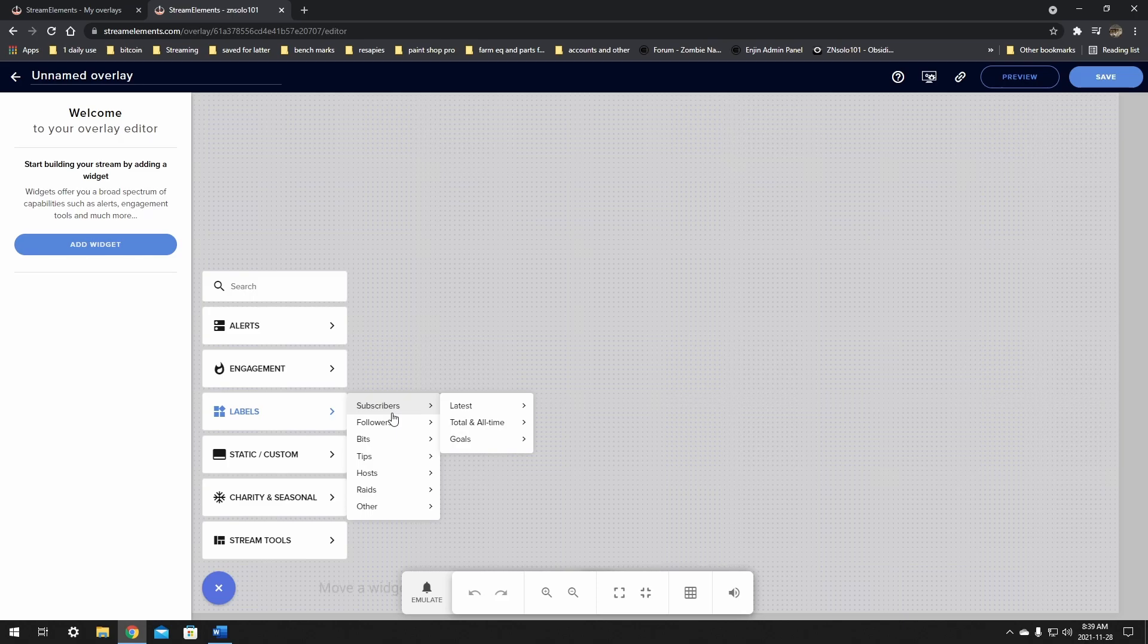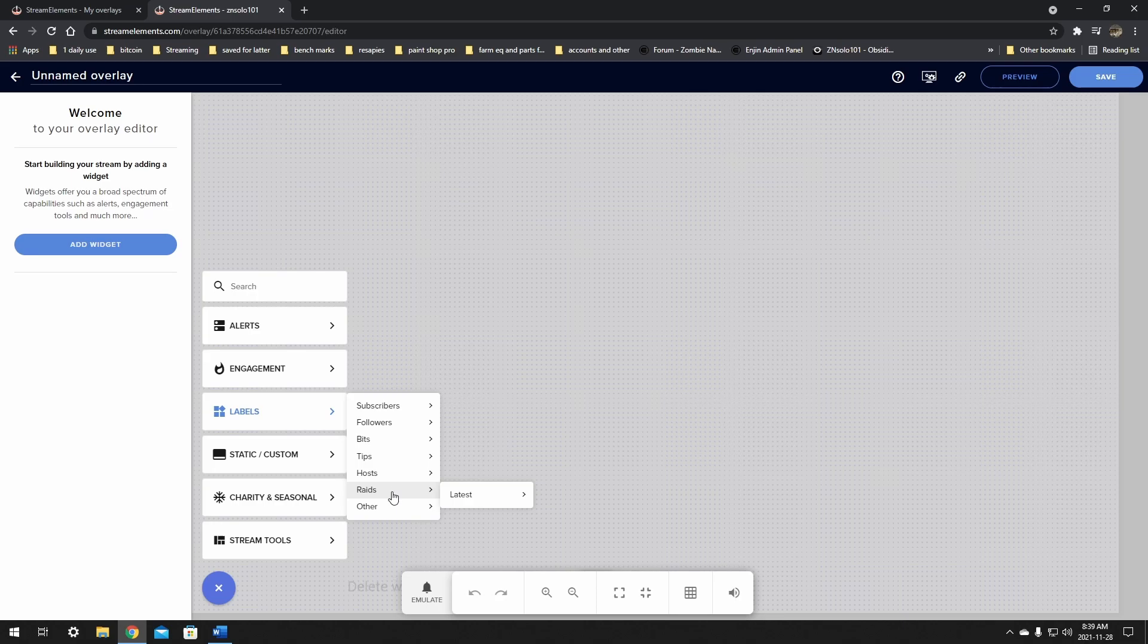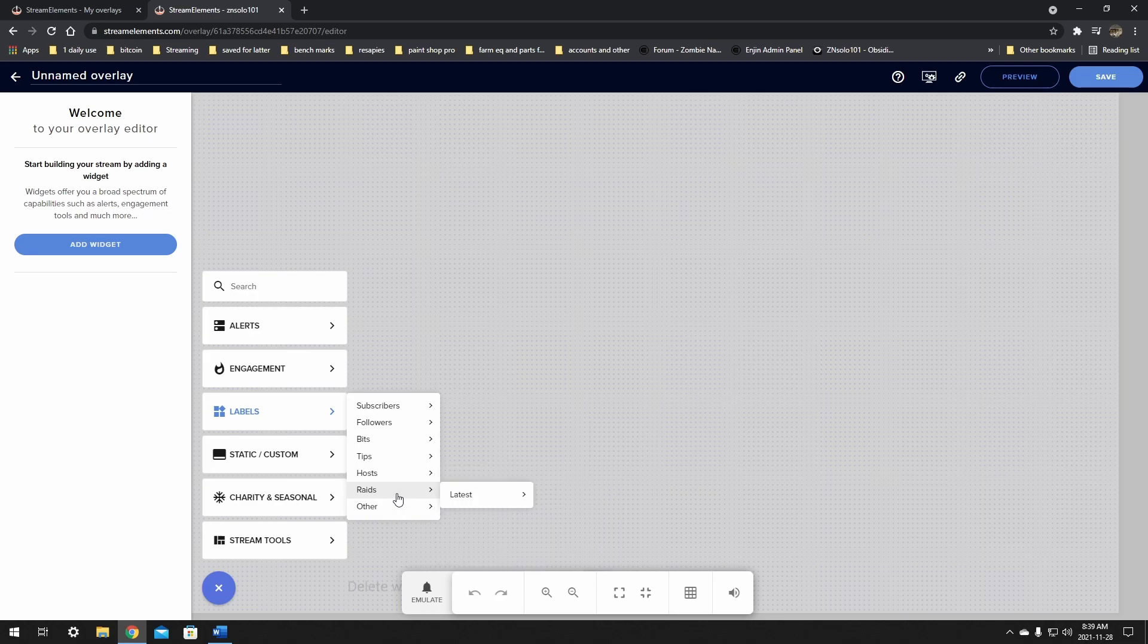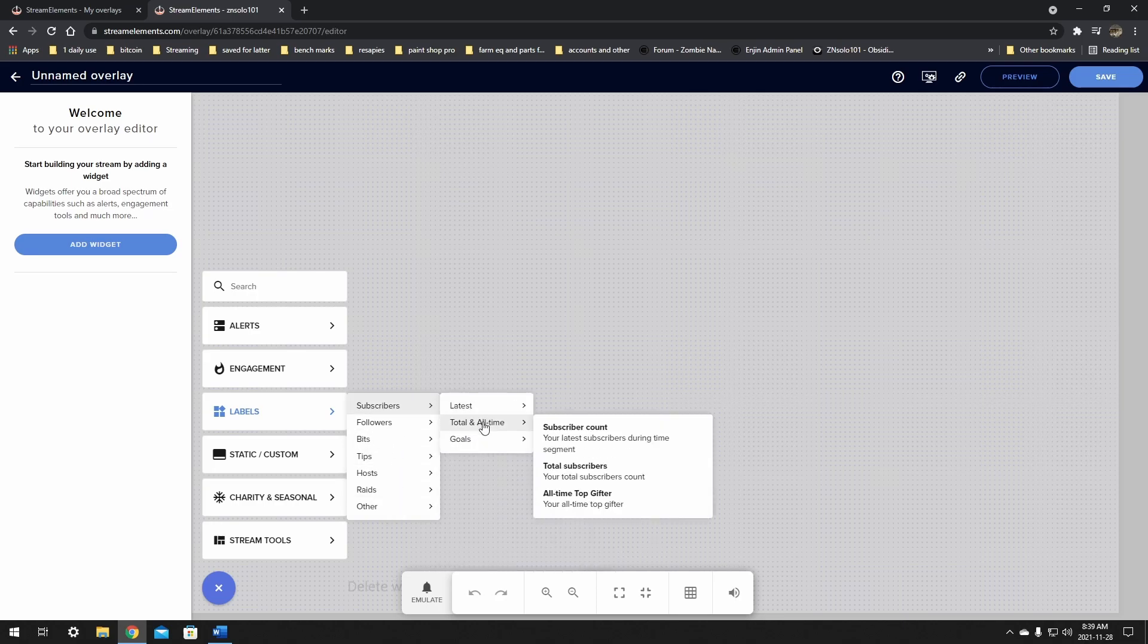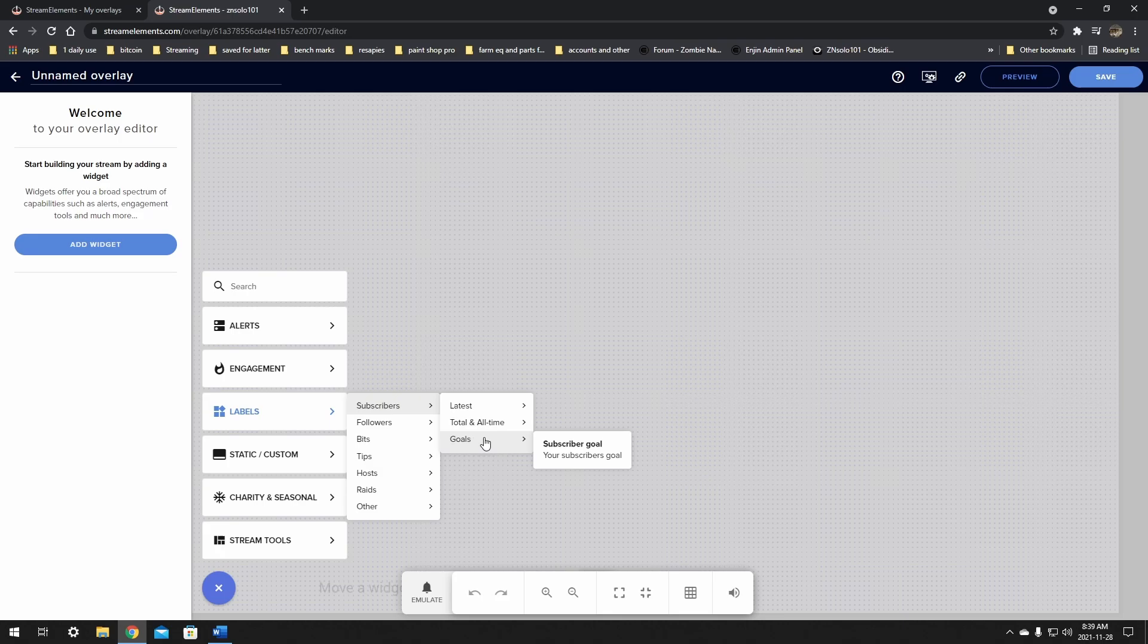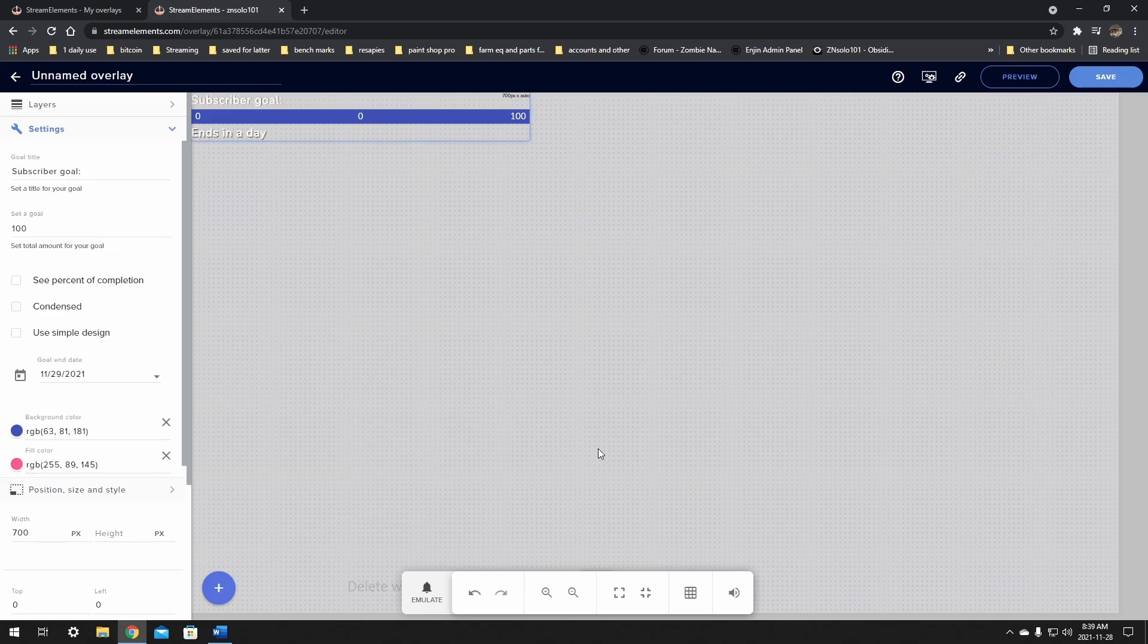You can go down here and add goals for followers, bits, but we're just doing subscribers for today. But you'll be able to do this exact same thing for followers, bits, tips, hosts, raids and others. So we'll just go through this one and get the basic idea of how to set them all up. Click on the subscriber goal.